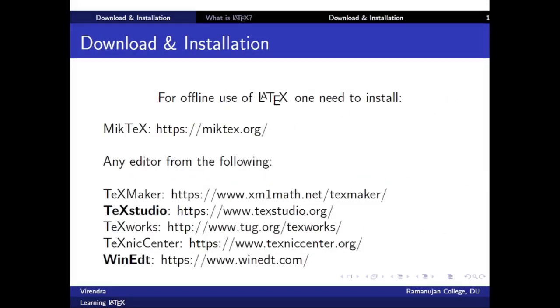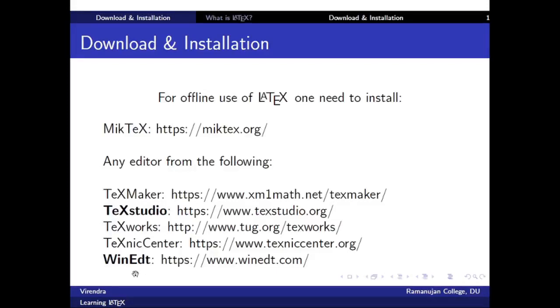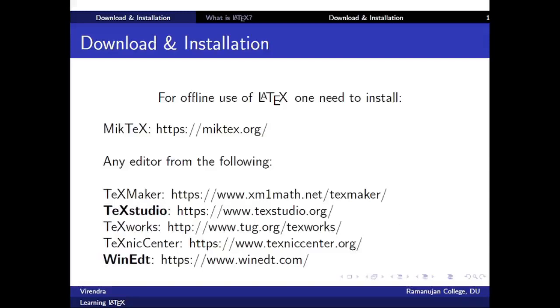For offline use of LaTeX, one needs to install MikTeX which can be downloaded from the link miktex.org and any editor from the following: TeXmaker, TeXstudio, TeXworks, TeXnicCenter, WinEdt. The highlighted ones, TeXstudio and WinEdt, are most famous. TeXstudio is absolutely free, MikTeX is also absolutely free, but some editors we may need to purchase, just like WinEdt.